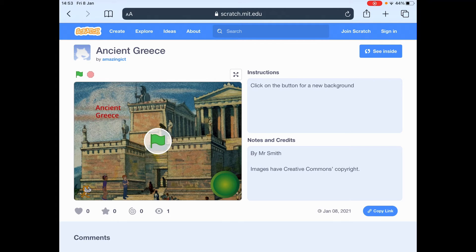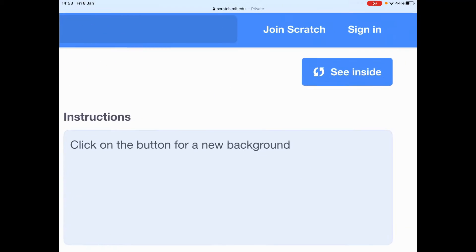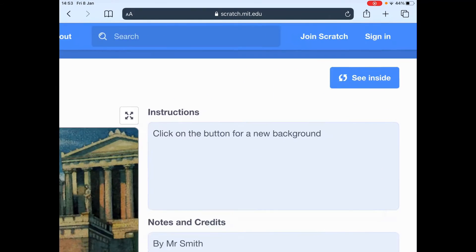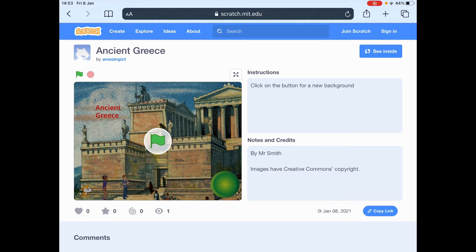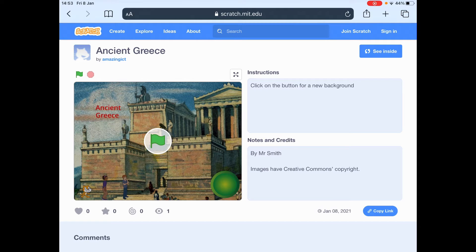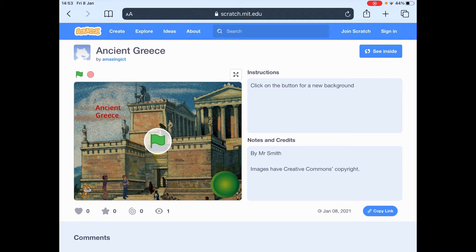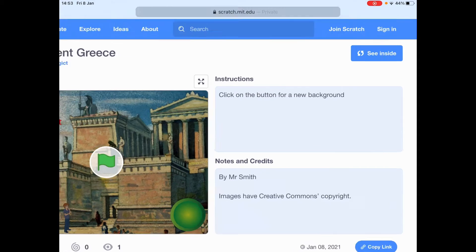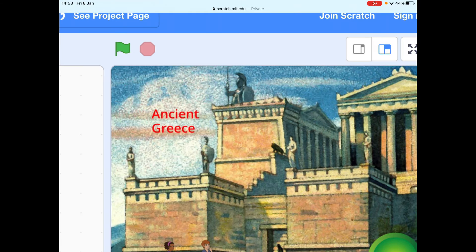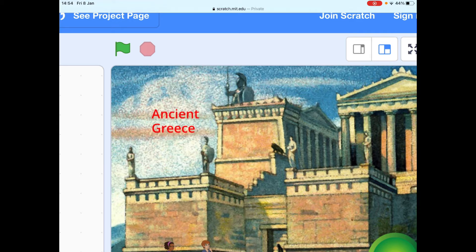Now notice that you don't need to be signed in, so we're just going to do it without being signed in. So this is called a template, and I've created a template for you. Notice all the images are copyright free, so that I'm not breaking any rules about using other people's images without asking to use them, or without them letting me use them. So we're going to click on the blue button top right, see inside. And you can see what we've got here.